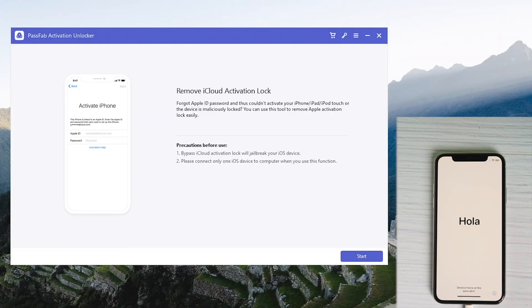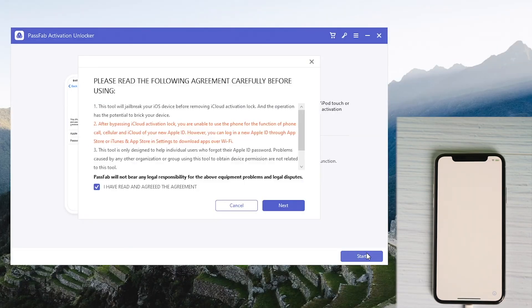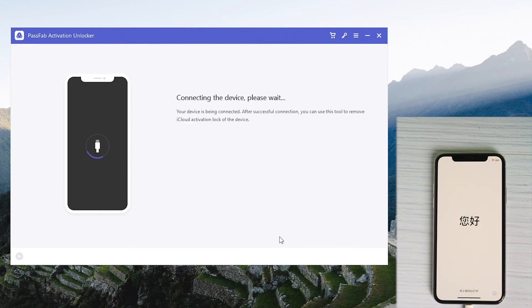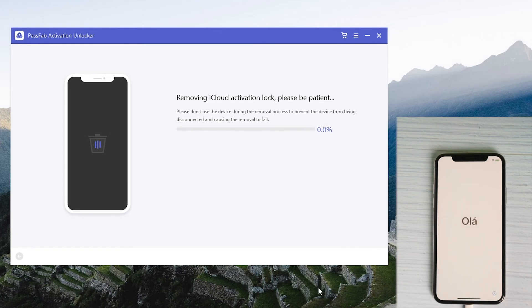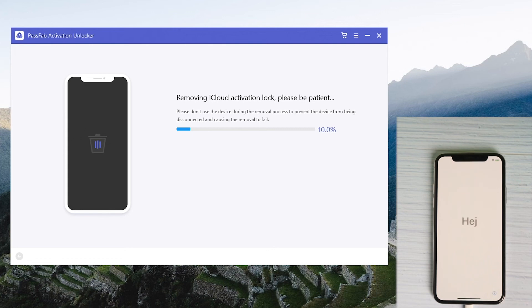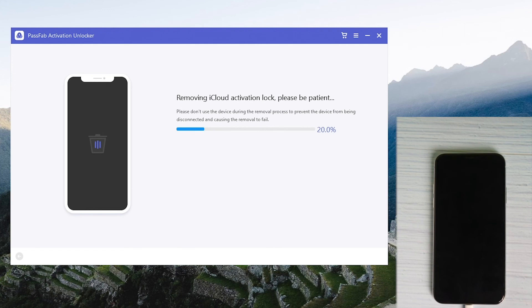Restart the computer and open PassFab Activation Unlocker again. Click start and next. Press the start remove button. Wait for a while and you can remove the activation lock successfully.